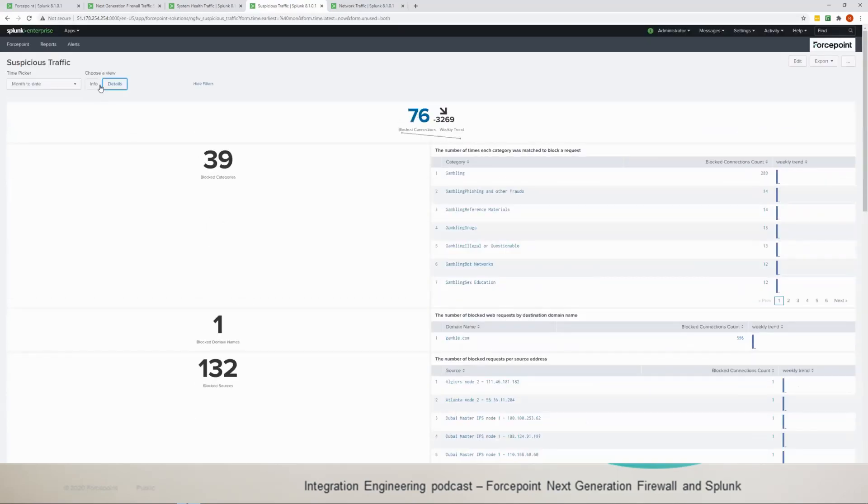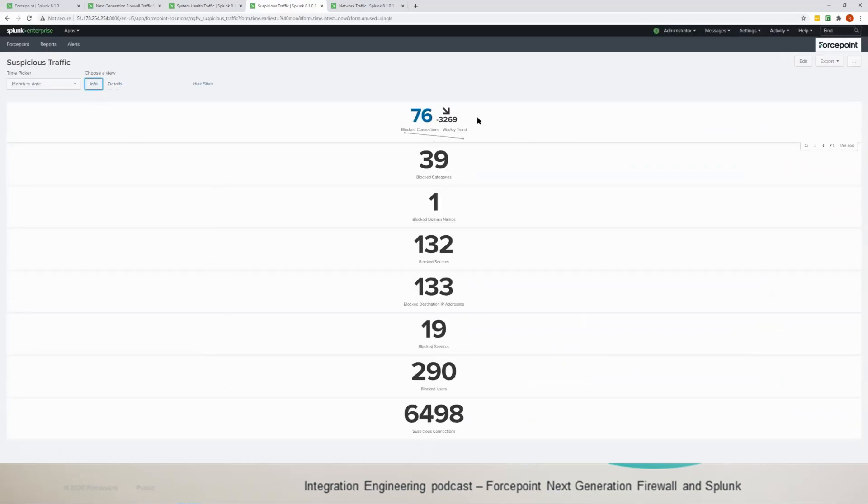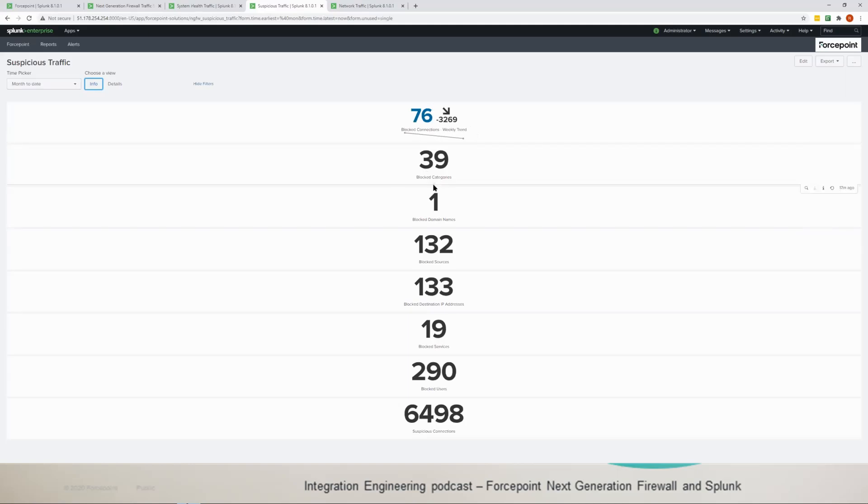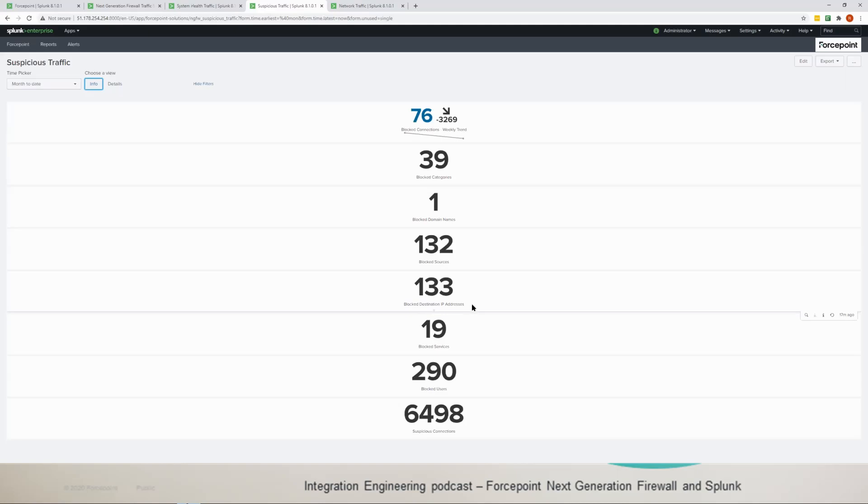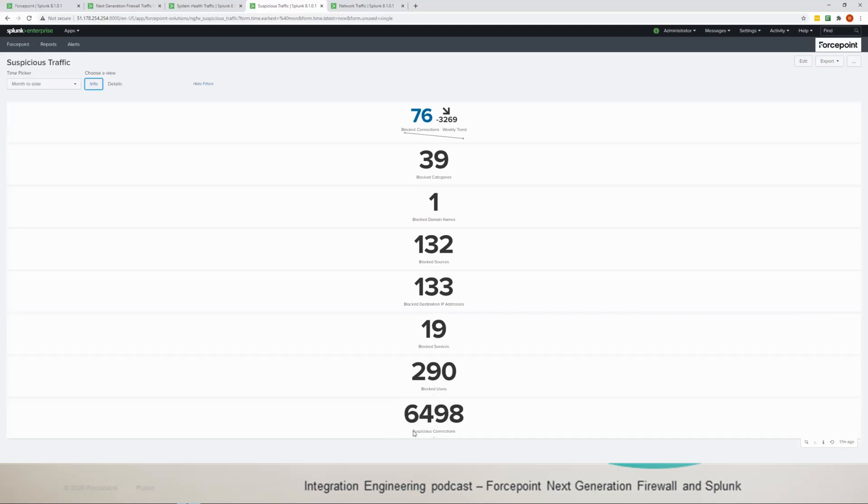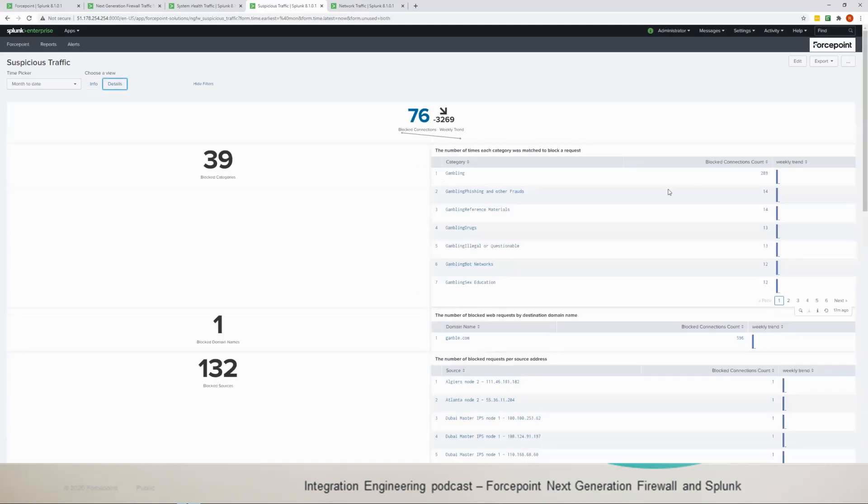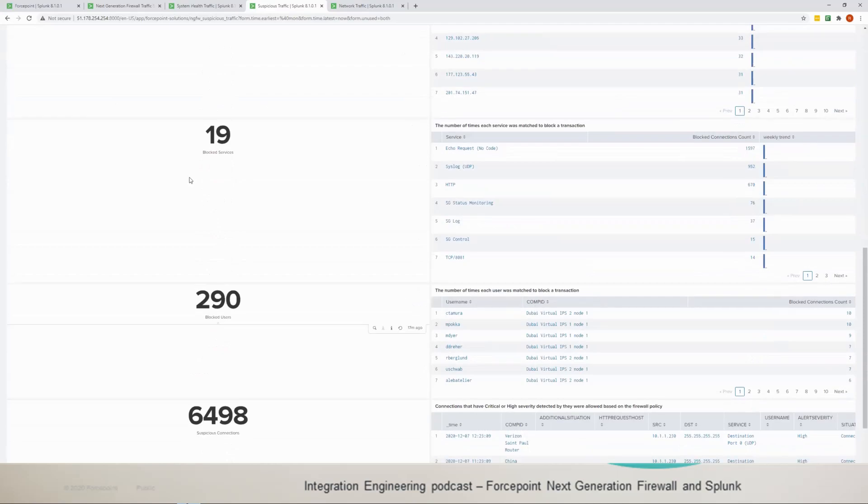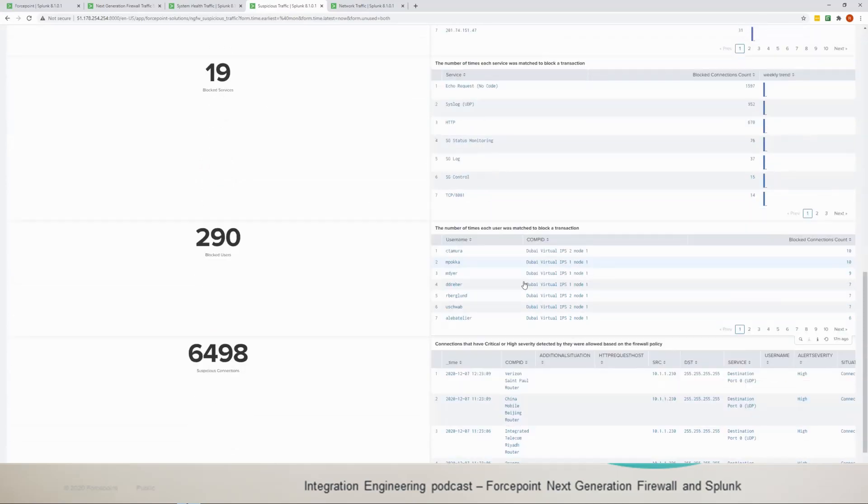We have how many blocked connections, that's the weekly trend, and obviously dropped here compared to the last week. And then you have blocked categories, you have 39 blocked domain names, sources and destination IP addresses, and you have blocked services and users and suspicious connections as well. And if you click on the details you can dig in and see what these numbers are referring to.